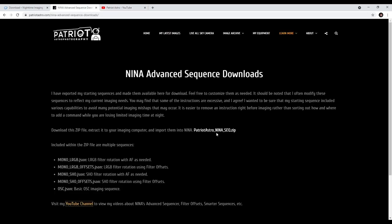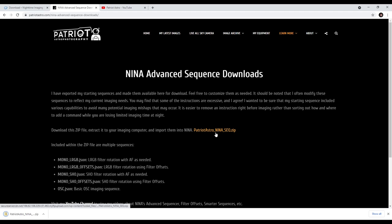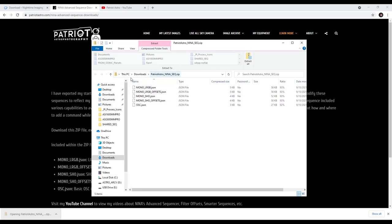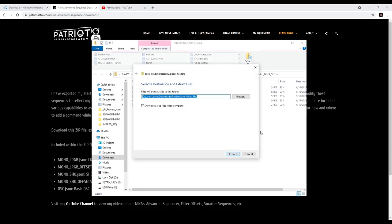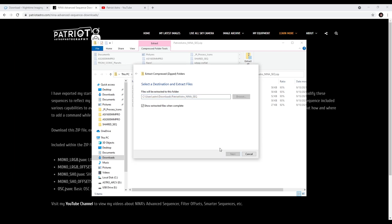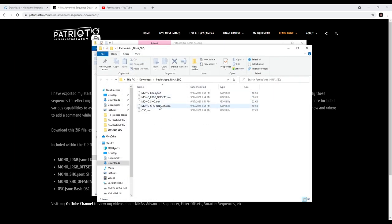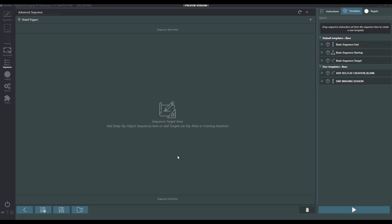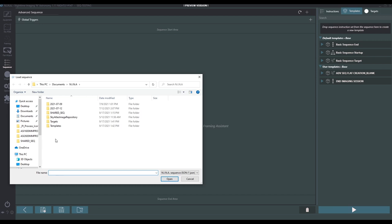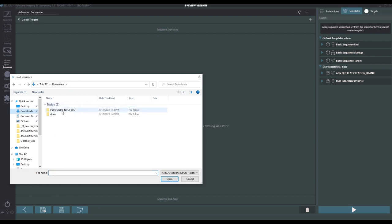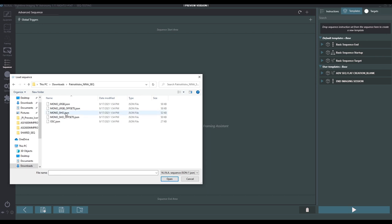Let's go back to my web page and download this. By clicking the zip file, it'll download to your downloads folder. Then I'll click on it to open it up — it's in my downloads folder. I'm going to extract it into my downloads folder for now. Now I can see they're in place. I've got everything that I described on my web page. Let's come back into NINA in the Advanced Sequencer. What we're going to do here is load a completed sequence from a JSON file. I'll go back into downloads and find the files we just extracted, and open one at a time — starting at the top.